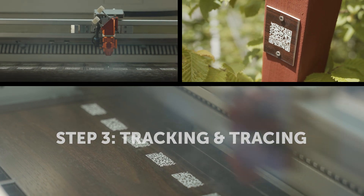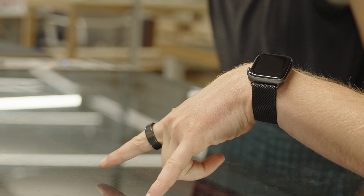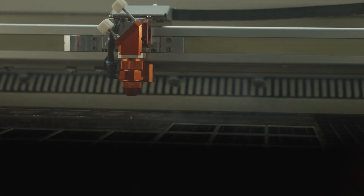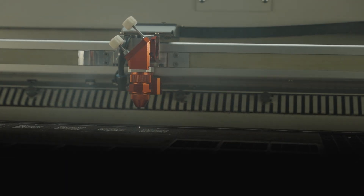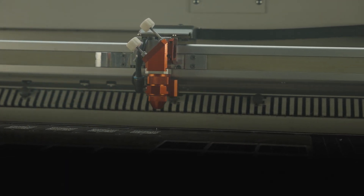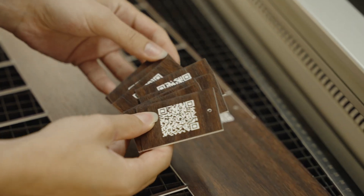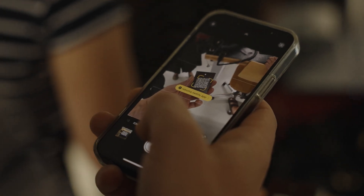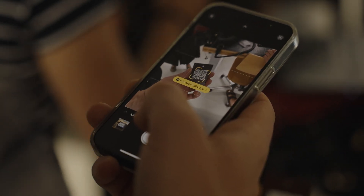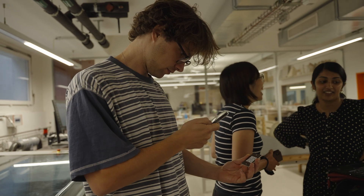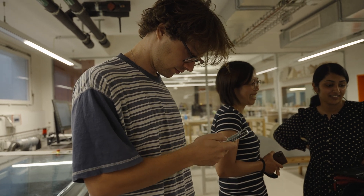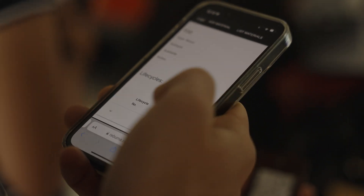We want to engrave QR codes into this material. When you scan the QR code, it takes you to a backend website that has the material passport information. Any user, the building owner, or a potential buyer can scan the QR code with their phone and get the information they might need, embedded on the product right there.